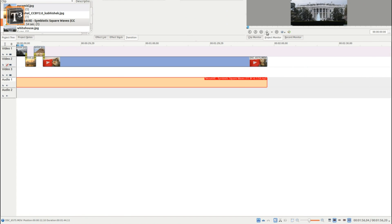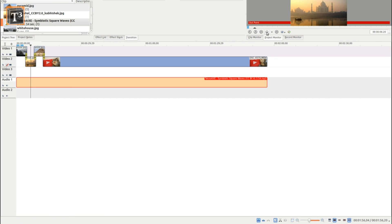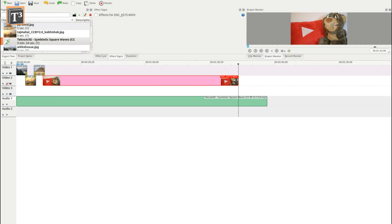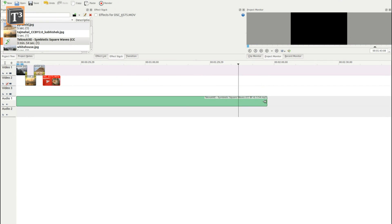Before you export your project, click on the play button to watch a preview to see if everything looks like it should and to make adjustments if necessary.